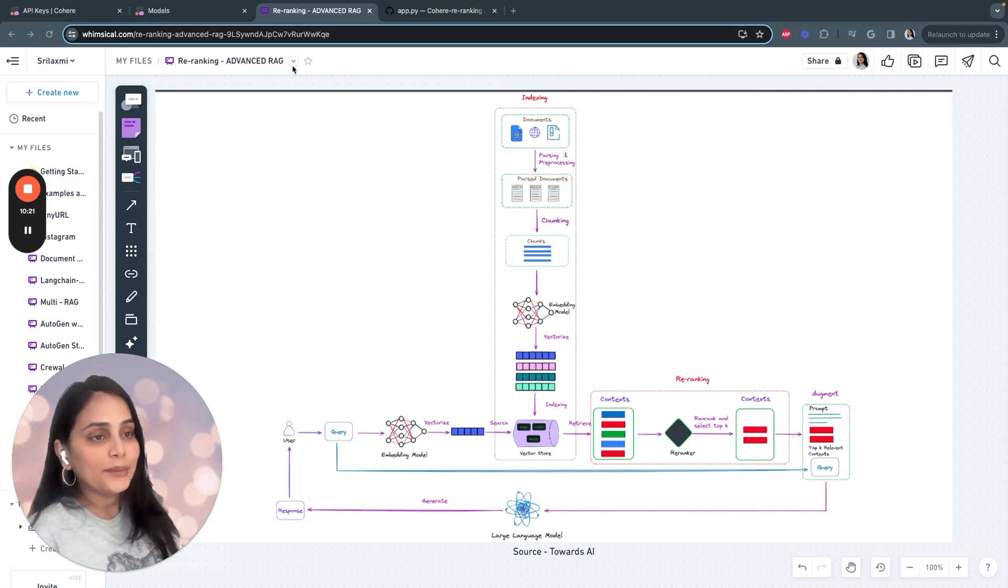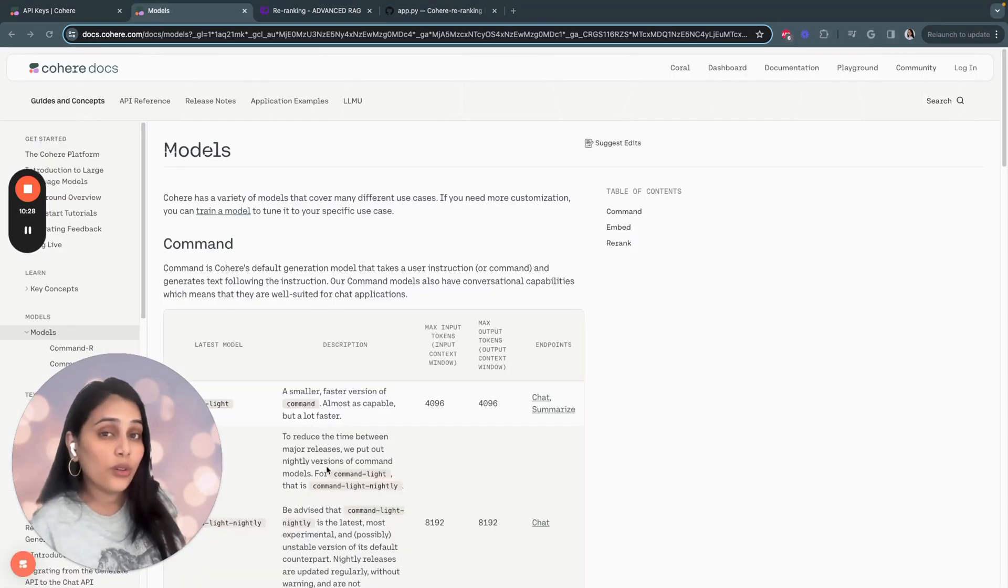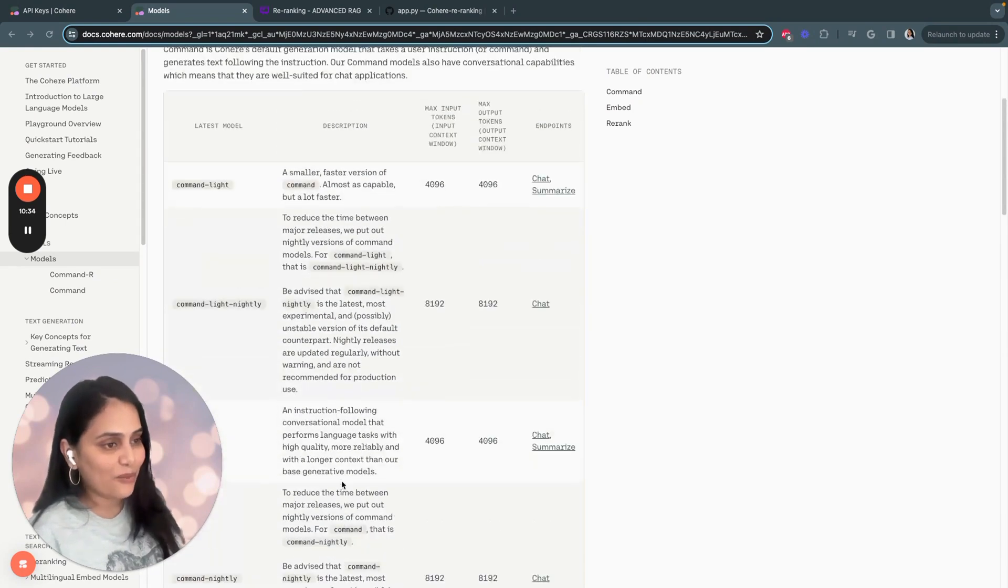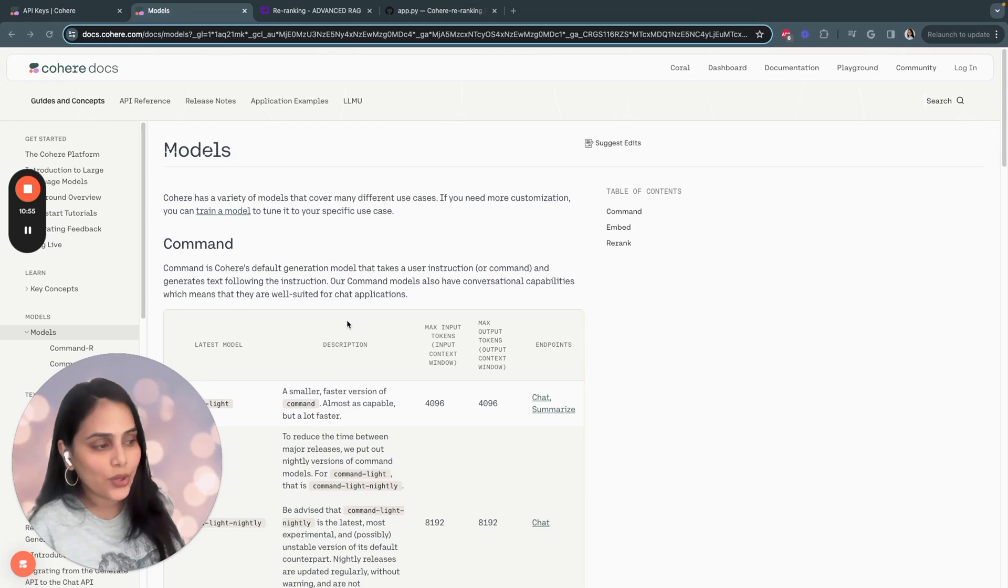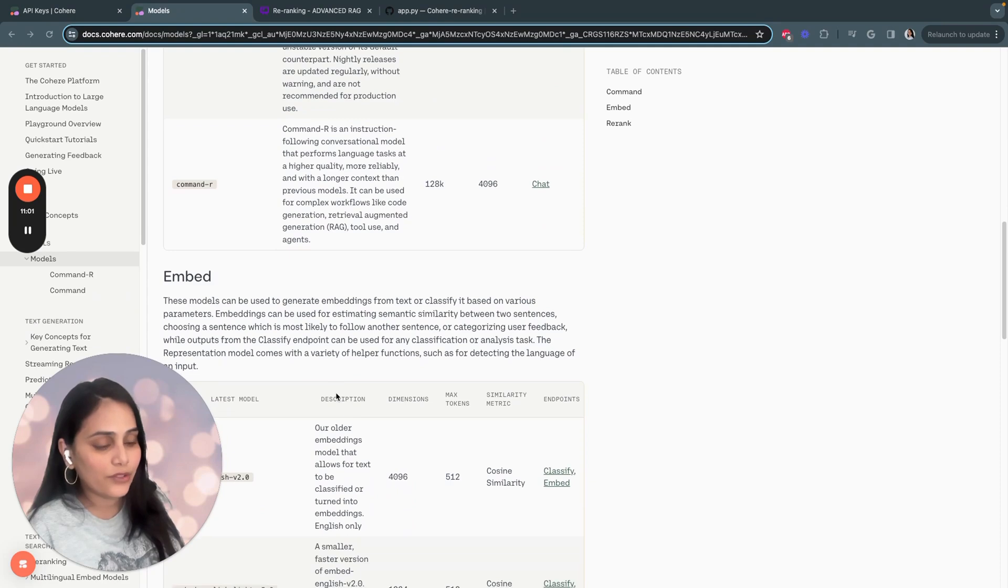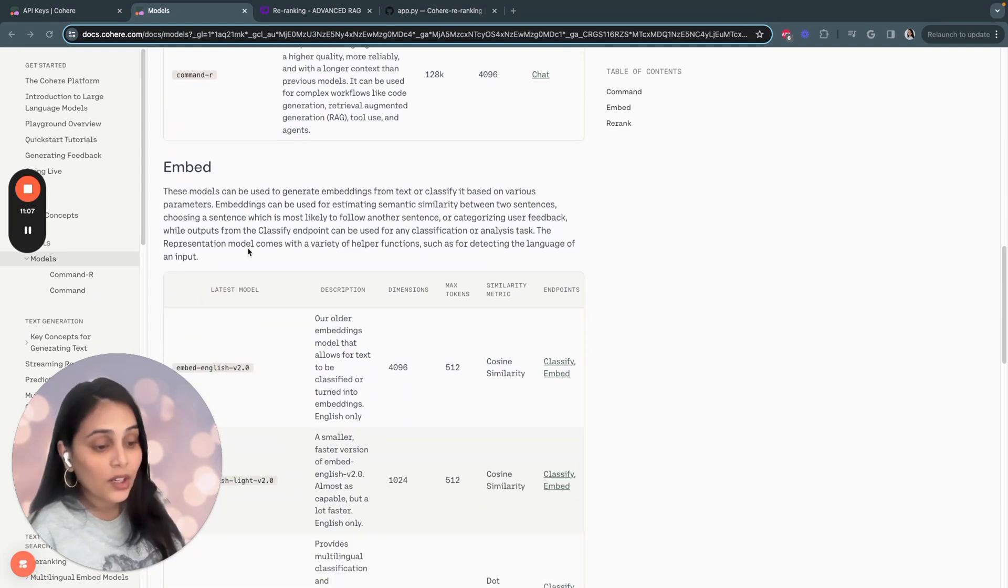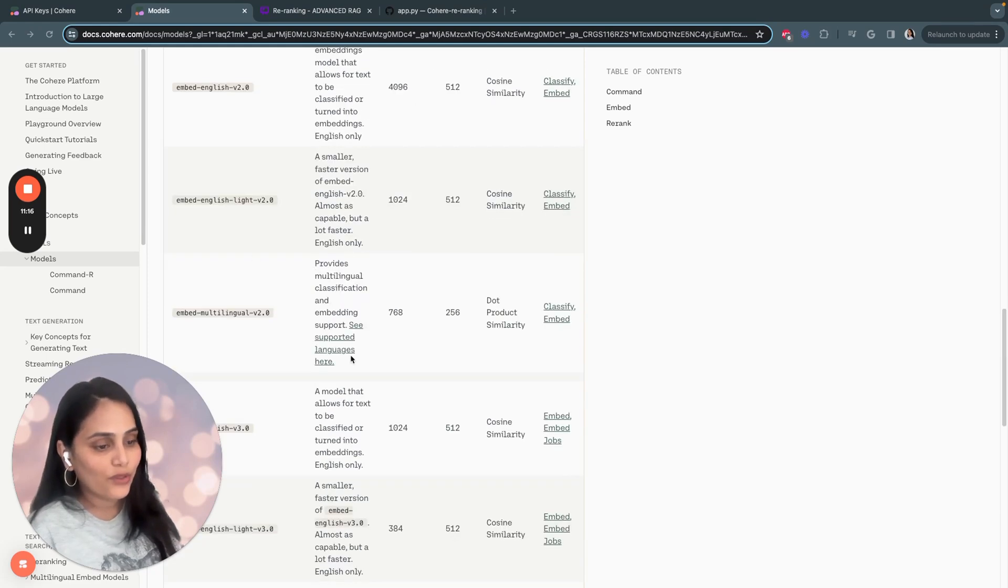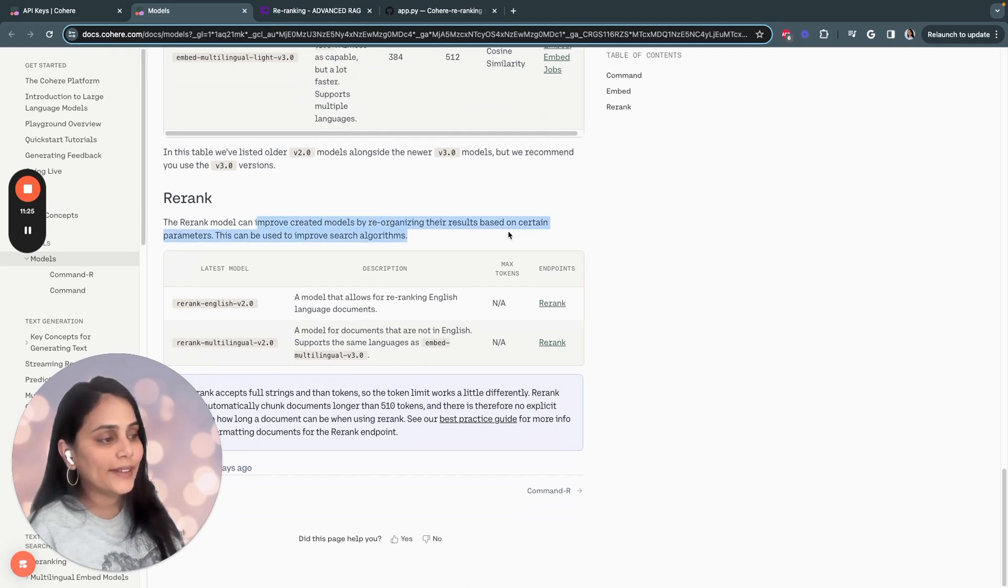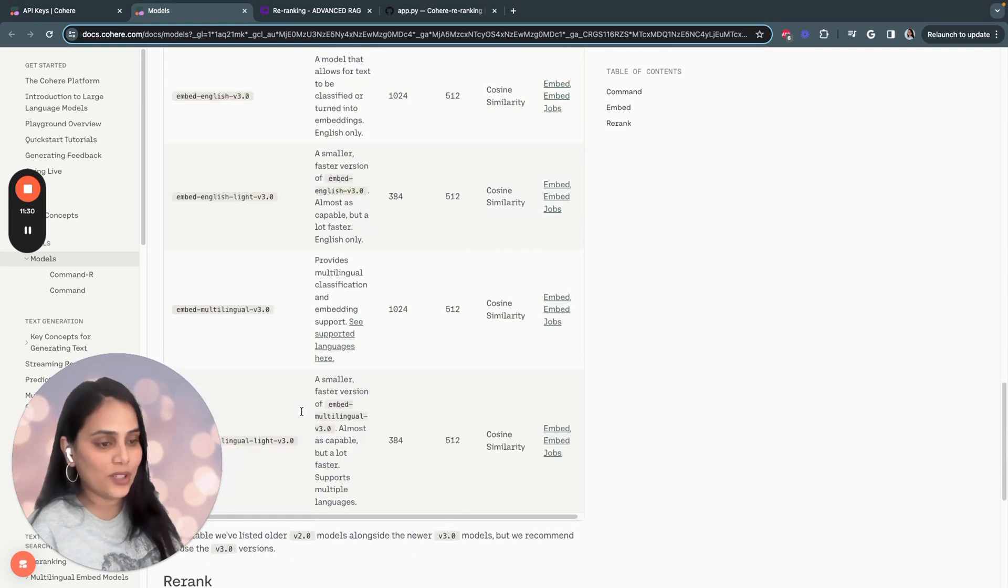Before jumping into the code, I'll quickly show what models I'll be using today. I'll be using all three Cohere models: Command, the embedding models, and the Rerank models. Command is Cohere's default text generation model that takes a user instruction and generates text following the instructions. There are many command models which you can use. I'll be using the embedding model from Cohere as well to convert the text into embeddings, and I'll be using the Cohere Rerank model. The Rerank model can improve retrieval models by reorganizing the retrieved pages on certain parameters.